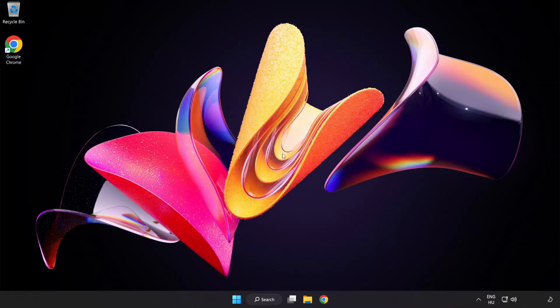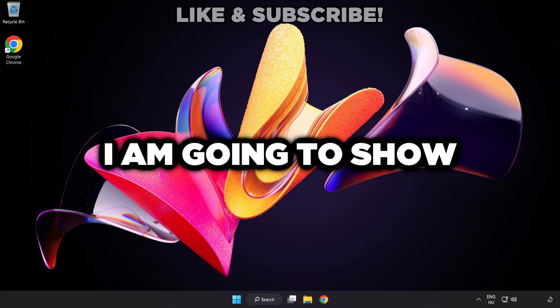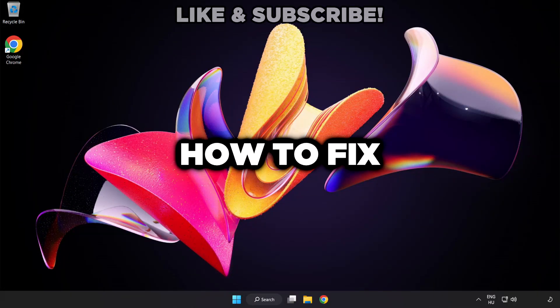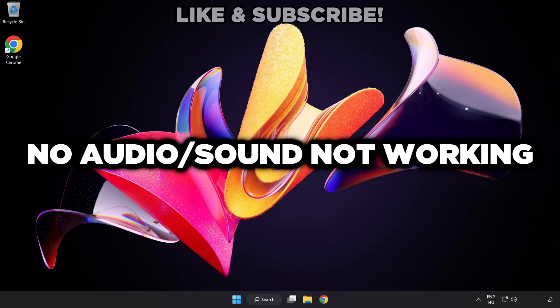Welcome to this video. I'm going to show how to fix no audio, sound not working issues.